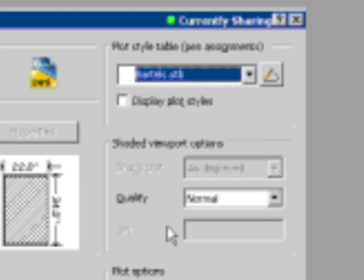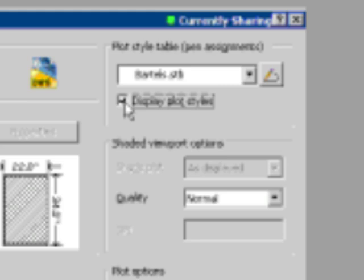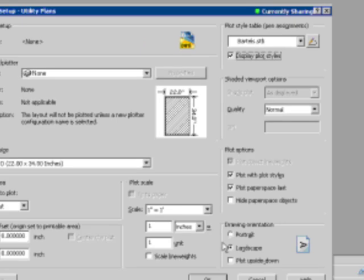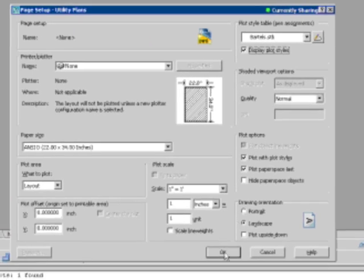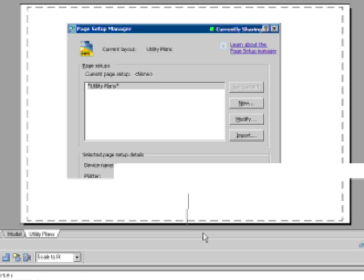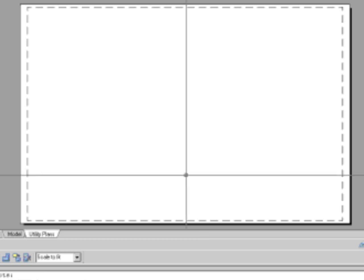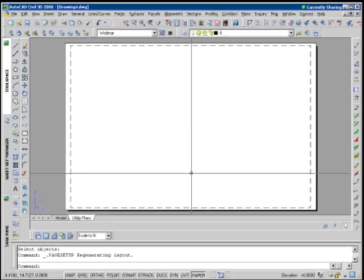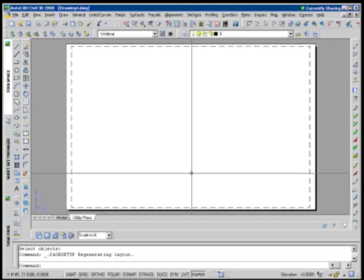I'm going to set my named style or my pen assignments for this particular page, and I'll set it such that it displays those pen styles when we move forward. And I'll go ahead and say OK, and we'll close out of the dialogue. So what I'm looking at on the screen is I've got just my standard 22 by 34 inch sheet. I'm ready to go.